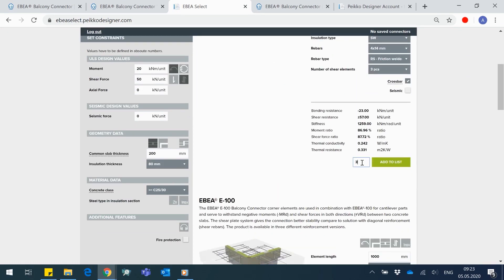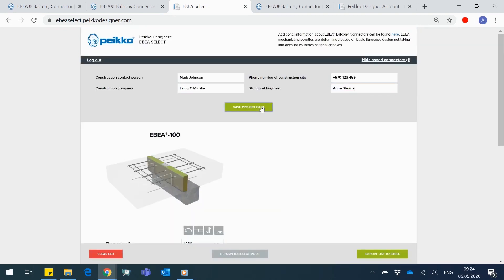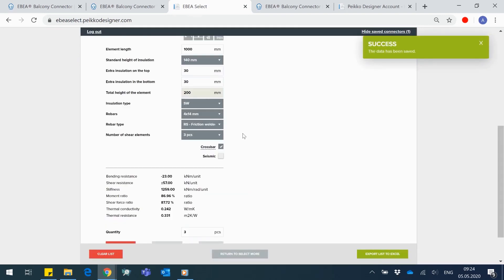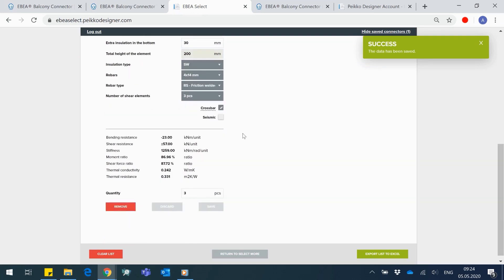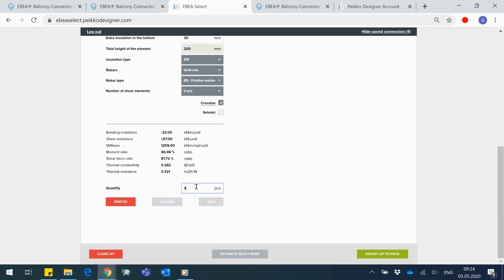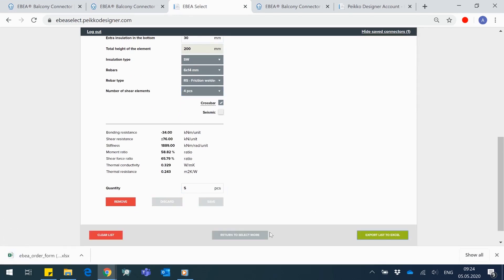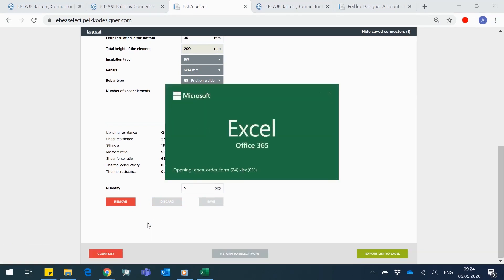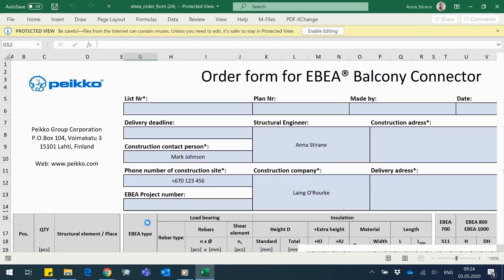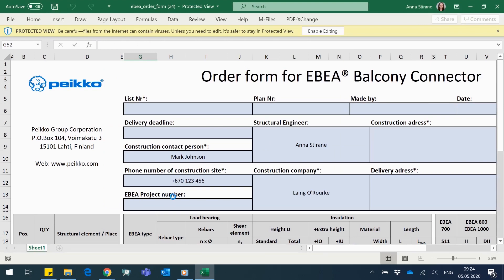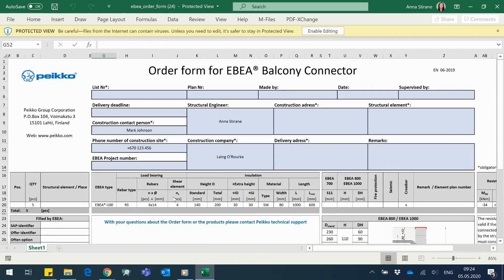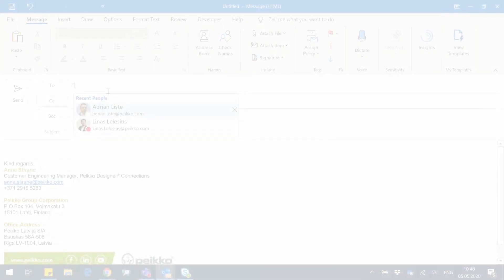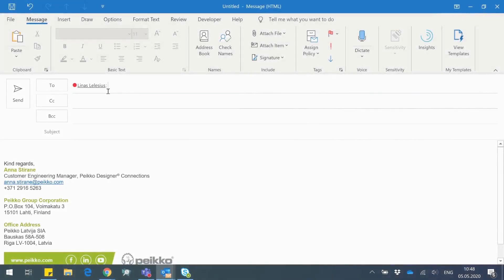When project information is saved and quantities of connectors defined, proceed with the output file. The exported Excel form will be pre-filled with saved connectors information, where you can still edit the project data, position and location of each element.